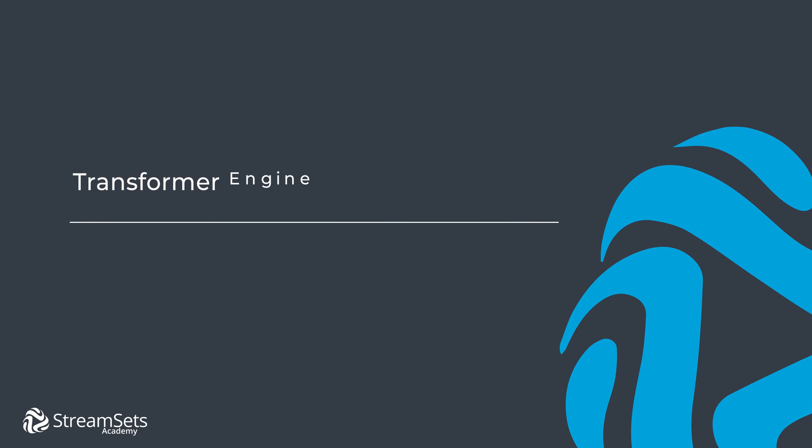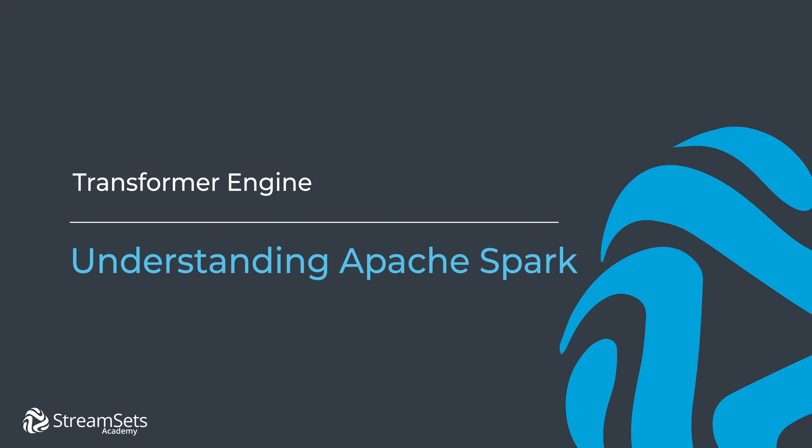In this lesson, we will learn how a Transformer Engine works under the hood and how it enables us to transform data fast and efficiently. We have learned that the Transformer Engine works as a client to Apache Spark application.